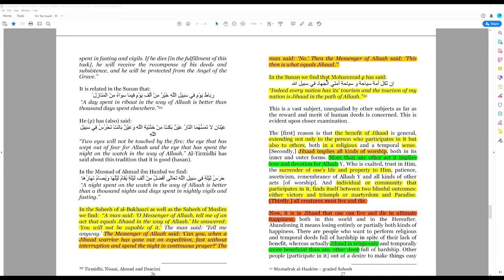In the Sunnah, we find that Muhammad has said, indeed, every nation has its tourism, and the tourism of my nation is jihad in the path of Allah.